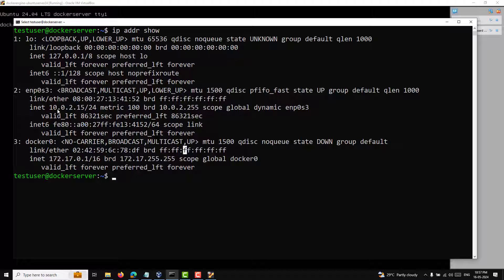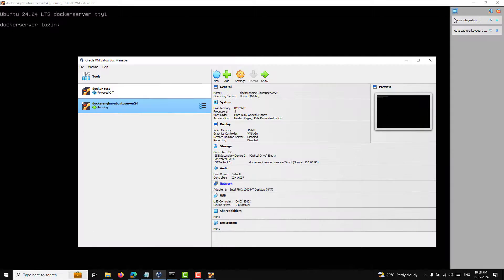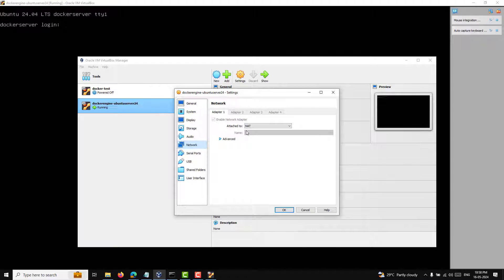Instead of using the NAT gateway, I want to let the actual router assign the IP address. Because of NAT, every time I want to connect I need to do port forwarding, as we did for port 22 — the same would be needed for every application, which is not easy to manage. So we need to change from NAT to the Bridge Adapter.